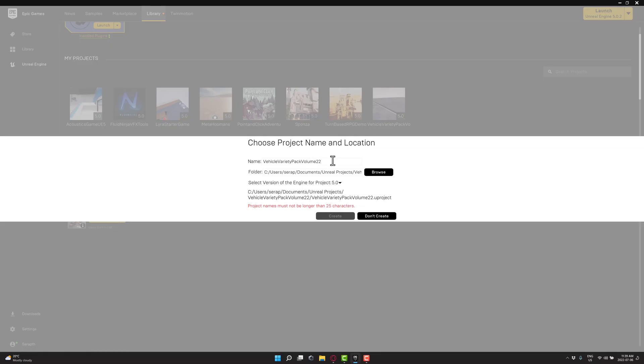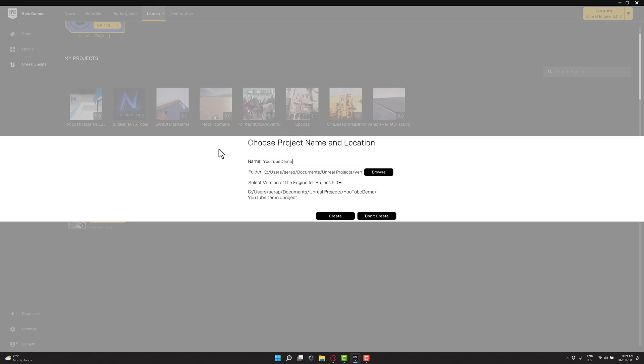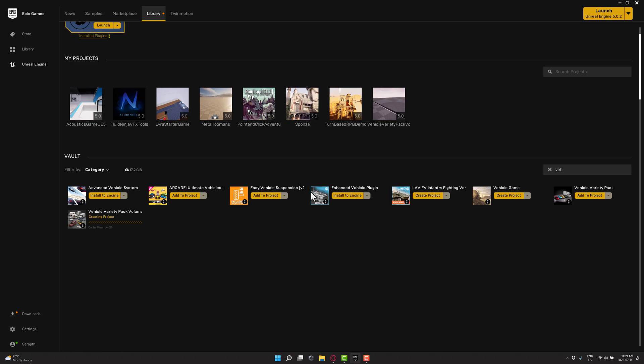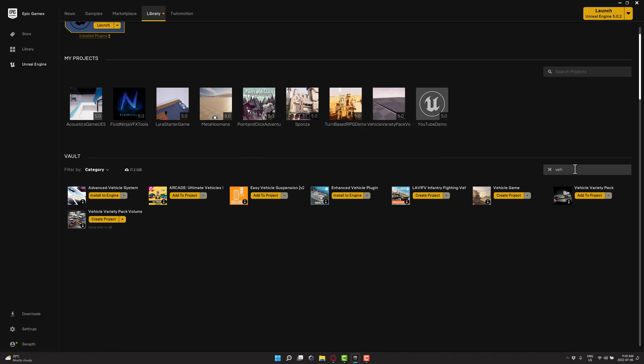So we're going to go with this one. We're going to call this guy YouTube Demo, and we will go ahead and create it. You'll notice I'm using Unreal Engine 5 for doing all this. All of the assets will also work in Unreal Engine 4. So there is our project created.